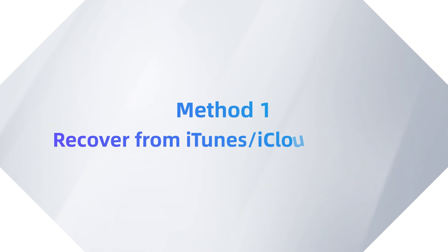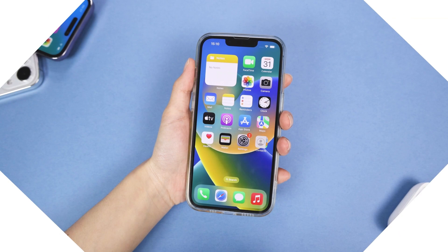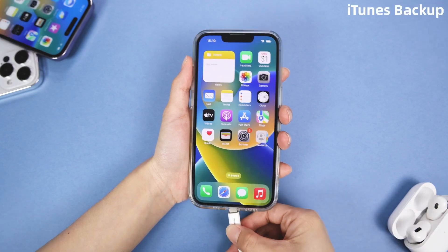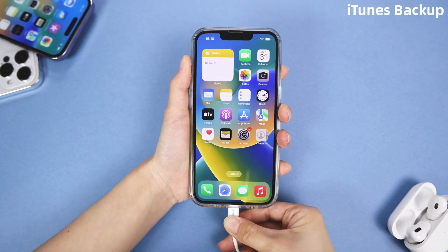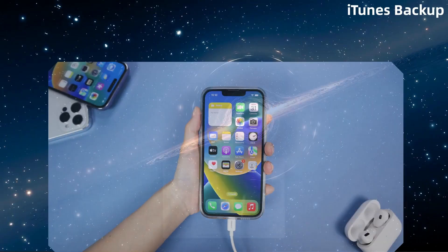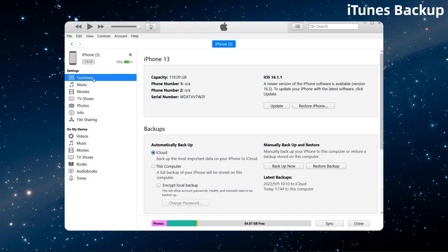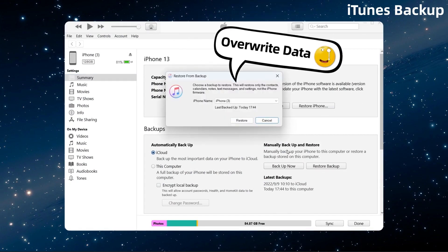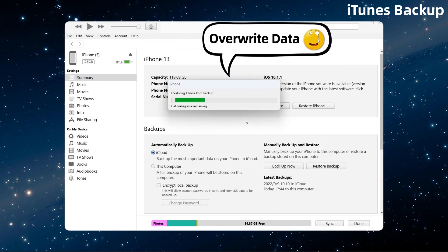If you have iPhone call history backups on iTunes or iCloud, it is convenient to get them back. For iTunes backup, just connect your phone and computer, tap Summary, and click Restore Backup. However, this operation might overwrite some existing data.